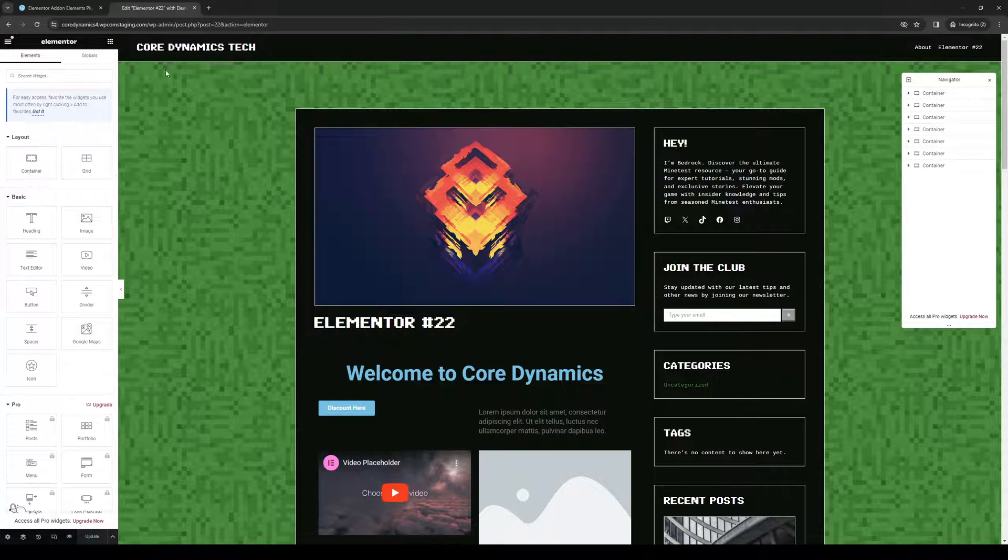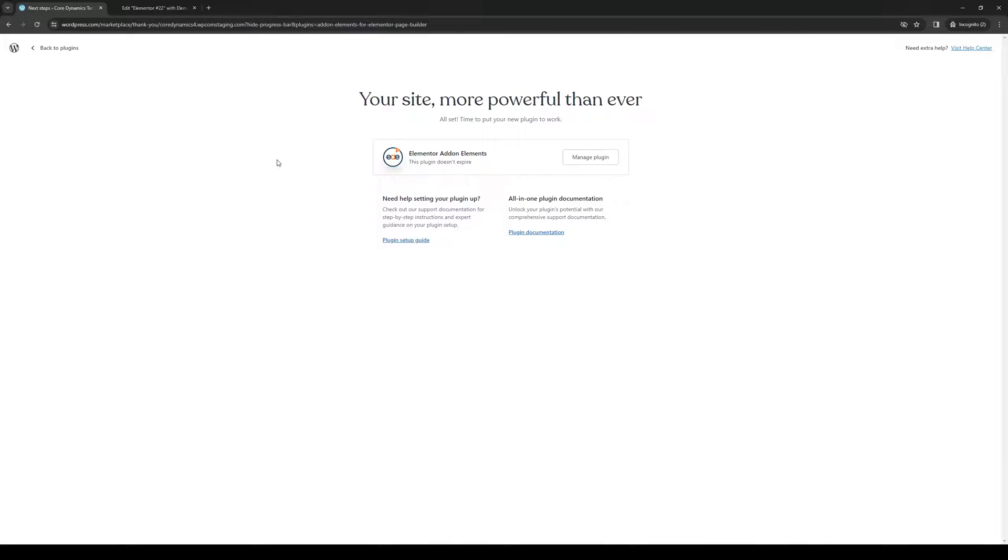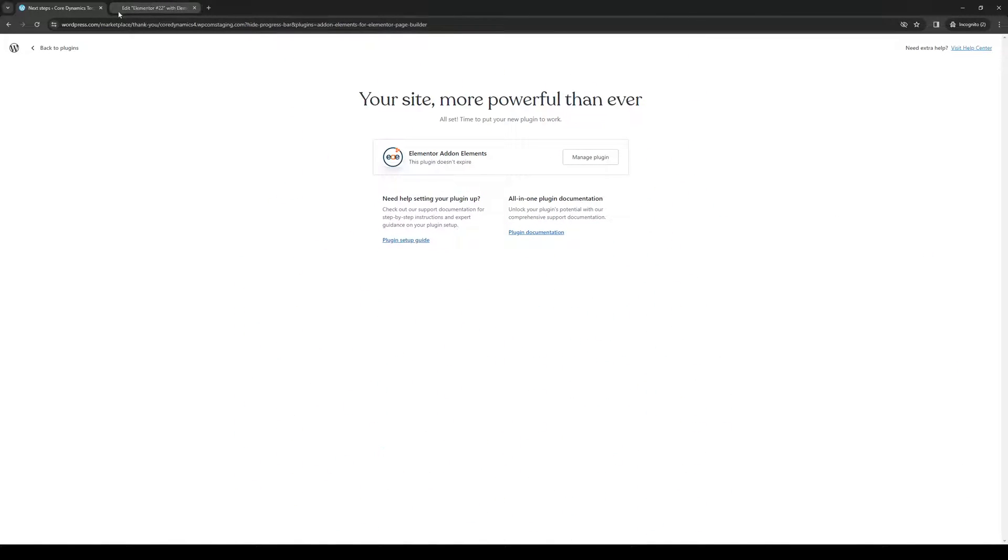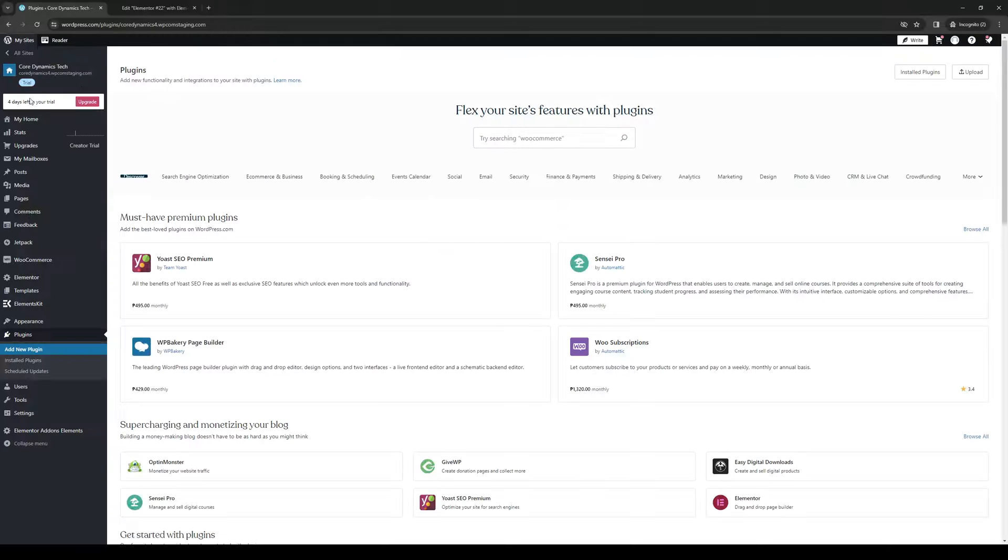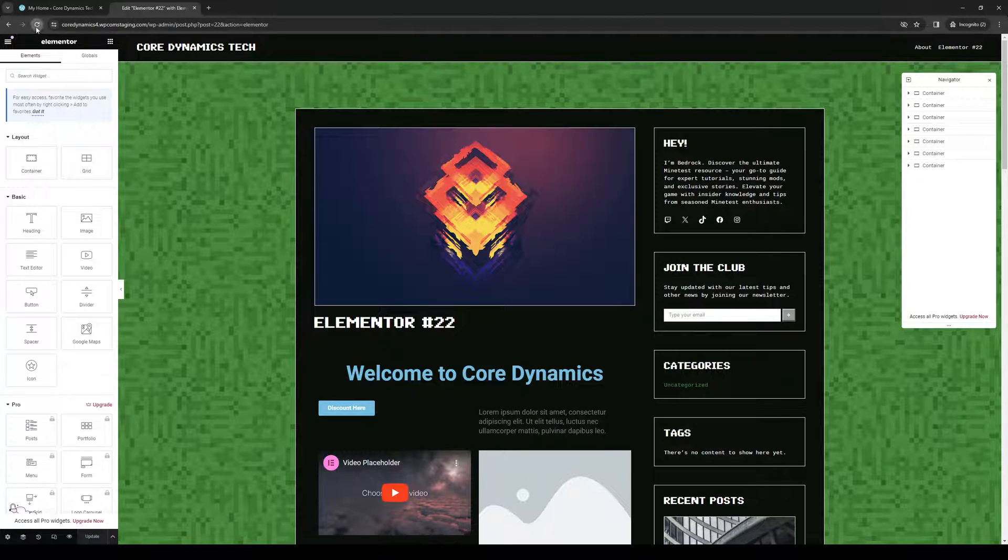And we're going to refresh our site builder. So here we are. That's cool. Let's go back to plugins. Go to home. Refresh this. Now let's see if we get access to all of the new widgets.